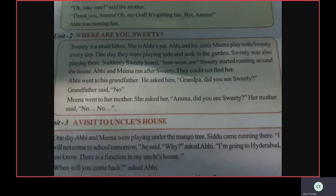Meena went to her mother and asked her, 'Amma, did you see Sweetie?' Her mother said, 'No, no.' Okay, did you understand the story, children?